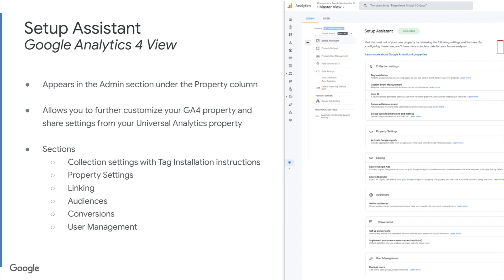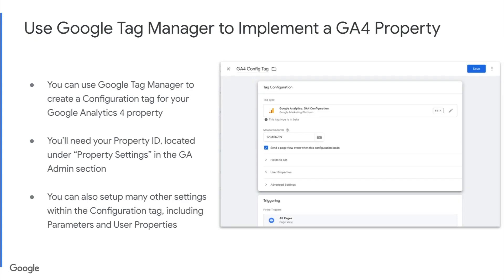Once you're ready to actually install your tag, you'll head on over to Google Tag Manager to implement a GA4 property. You can use Google Tag Manager to create what's called a configuration tag for your Google Analytics 4 property. You'll need your property ID, which is located under property settings in the GA admin section of your Google Analytics 4 property, to put in the box for measurement ID. You can also set up many other settings within this configuration tag, including things like universal parameters and user properties. Go ahead and click save, preview and debug this new tag, and launch it on your site.